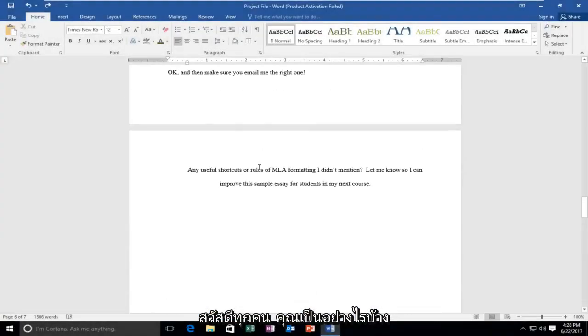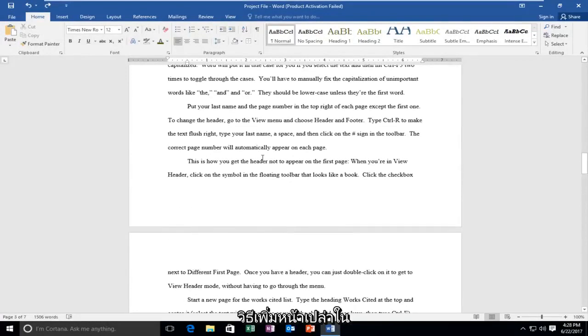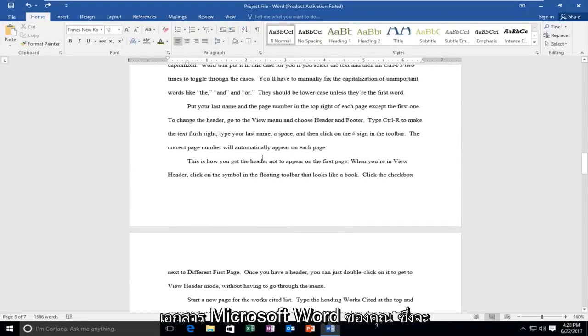Hello everyone, how are you doing? This is MD Tech here with another quick tutorial. Today I'm going to show you guys how to add a blank page on your Microsoft Word document.